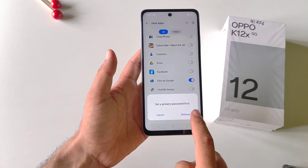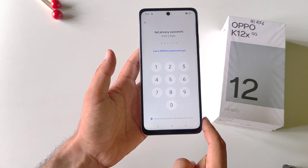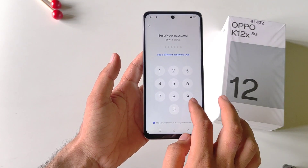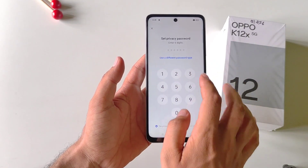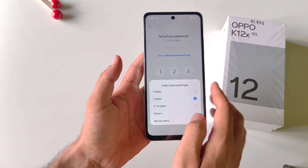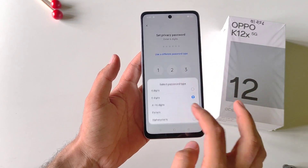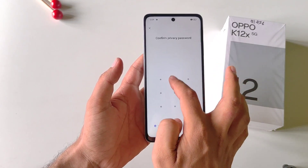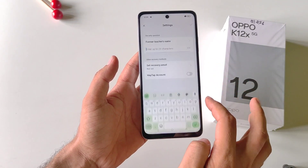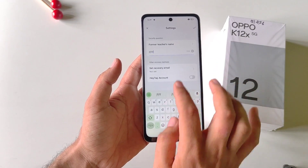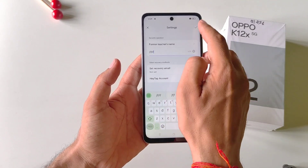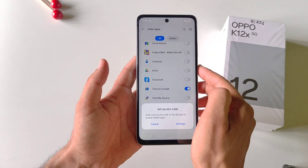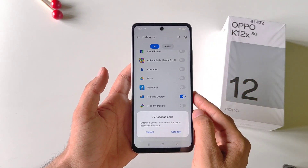Now you have to set a privacy password — click on Settings. You can set a 6-digit password or use a different password type. Here I select pattern, draw a pattern, confirm it, answer a security question, and then click on the right icon.